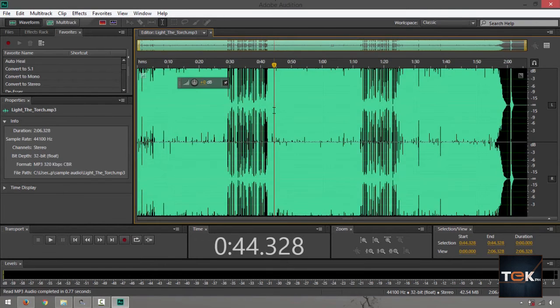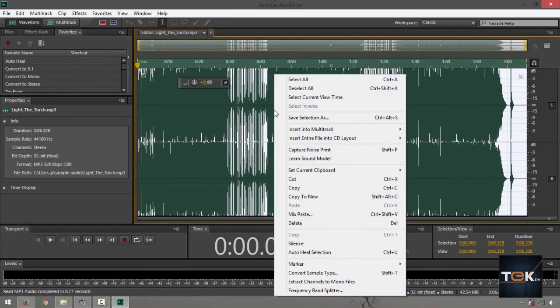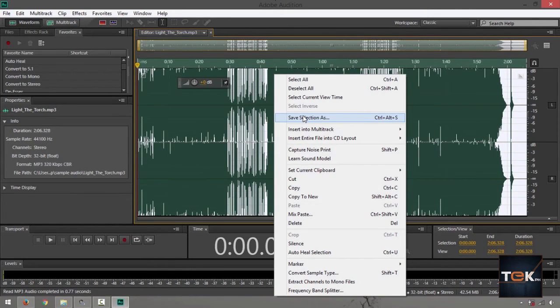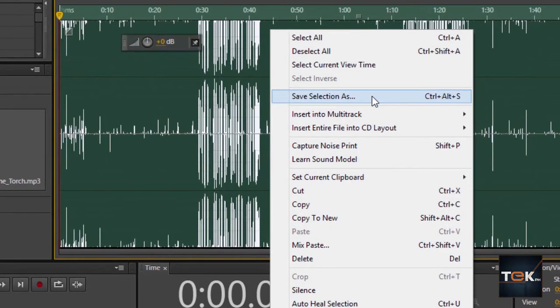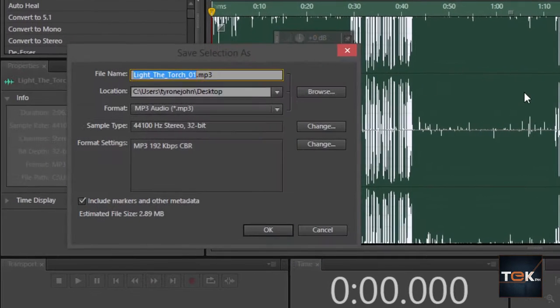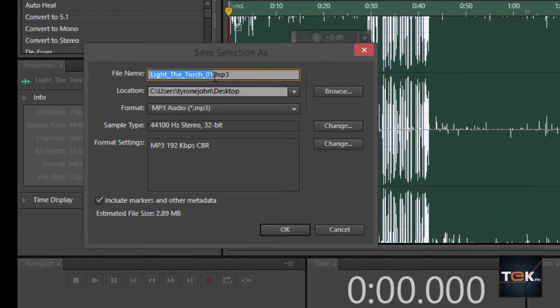There are different ways you can save this. Control A, so highlight everything. Right click and then go down to something that says Save Selection As. Then it's going to ask you to name the file but the extension is still .mp3.